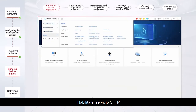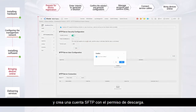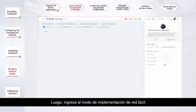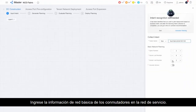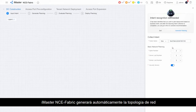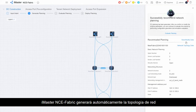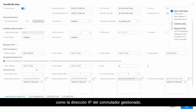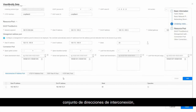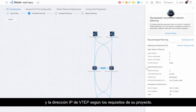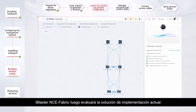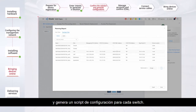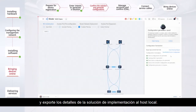Enable the SFTP service and create an SFTP account with the download permission. Then enter the EasyNetwork deployment mode and enter the basic networking information of switches on the service network. iMaster NCE Fabric will automatically generate the network topology and deployment solution plan. After that, you can modify and confirm the default deployment parameter settings, such as the managed switch IP address, interconnection interface between switches, interconnection address pool, and VTEP IP address based on your project requirements. iMaster NCE Fabric will then evaluate the current deployment solution, verify various deployment parameters, and generate a configuration script for each switch. You can view the solution and export the deployment solution details to the local host.